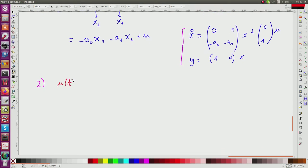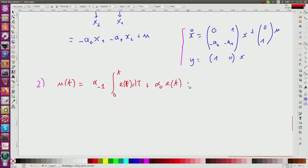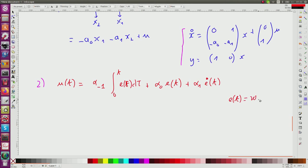The input u(t) is given, as stated in the exercise, by alpha_{-1} times the integral from 0 to t of e(tau) d-tau, plus alpha_0 times e(t), plus alpha_1 times e-dot(t). Here e(t) is the error between what I want, w, and what I have as output y.